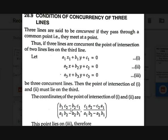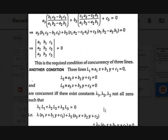As discussed in the previous video, the point of intersection is (B1C2 - B2C1) / (A1B2 - A2B1) for the x-coordinate, and (C1A2 - C2A1) / (A1B2 - A2B1) for the y-coordinate. This point lies on equation 3, so substituting x and y: A3 × (B1C2 - B2C1) / (A1B2 - A2B1) + B3 × (C1A2 - C2A1) / (A1B2 - A2B1) + C3 = 0.